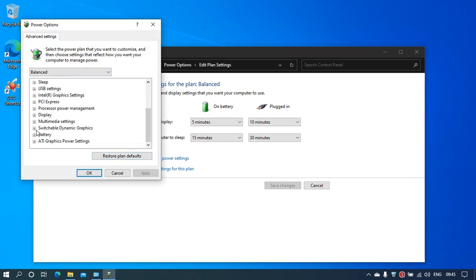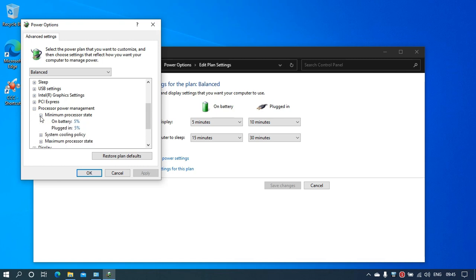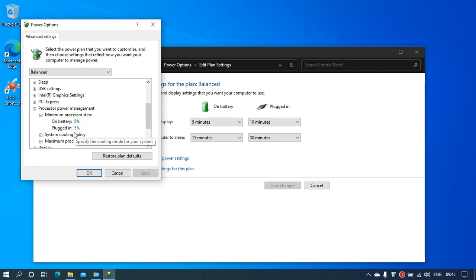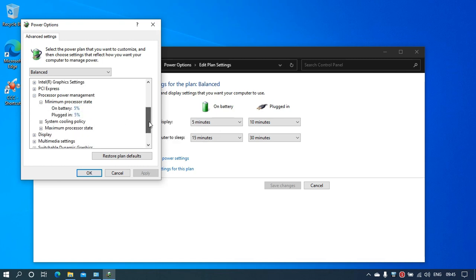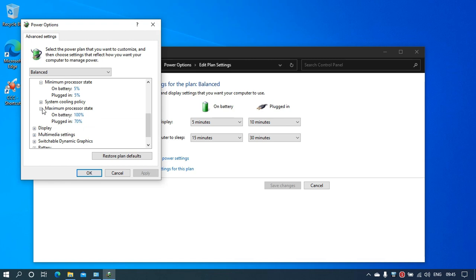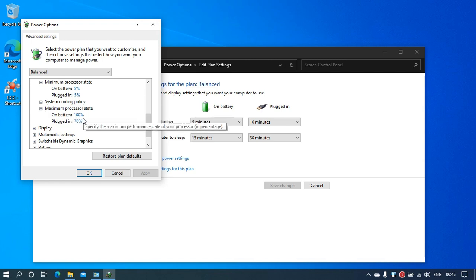Then go to Processor Power Management. Set Minimum Processor State to 5% and Maximum Processor State to 100% in both cases.